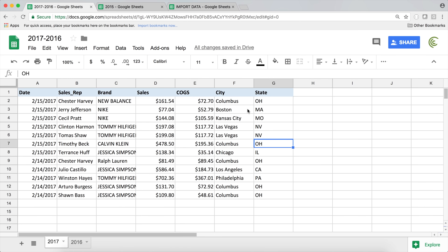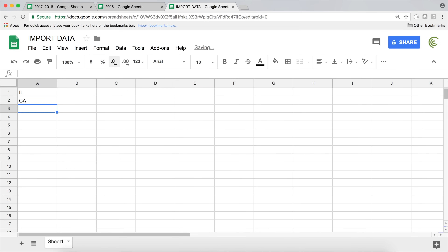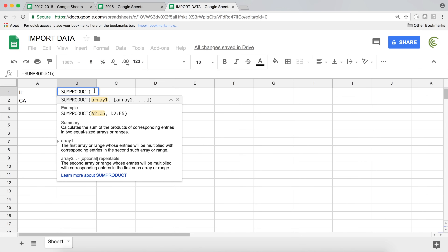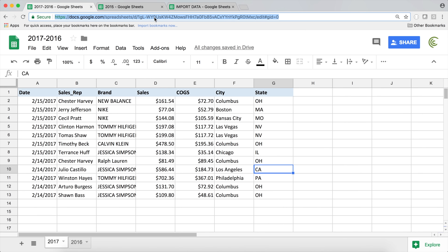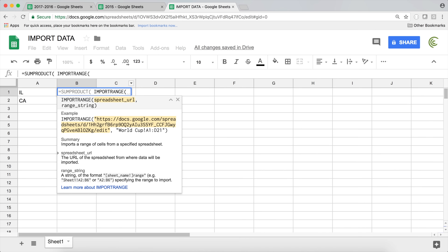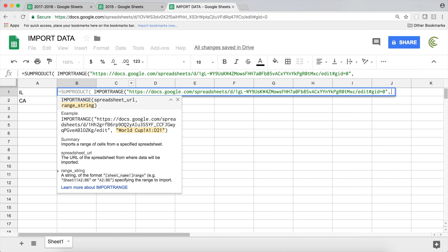Let's say we want to get total sales for Illinois and California in this tab. You can't use SUMIFS for this because when you're dealing with different sheets, SUMIFS doesn't work — it only works within your current spreadsheet. For that reason, we're going to use a function called SUMPRODUCT. Open the parentheses and start with the range of numbers we're trying to sum up, which comes from the other sheet. We'll use IMPORTRANGE with the URL and the range D2 and all the way down.